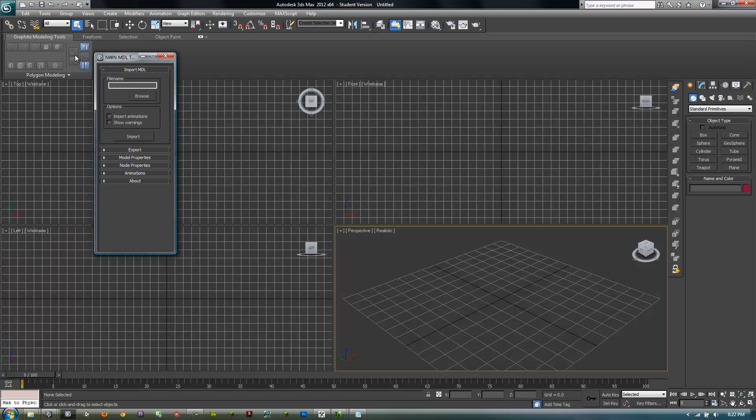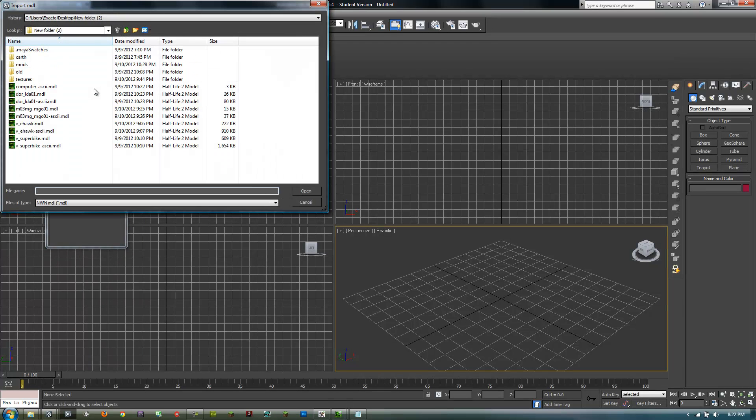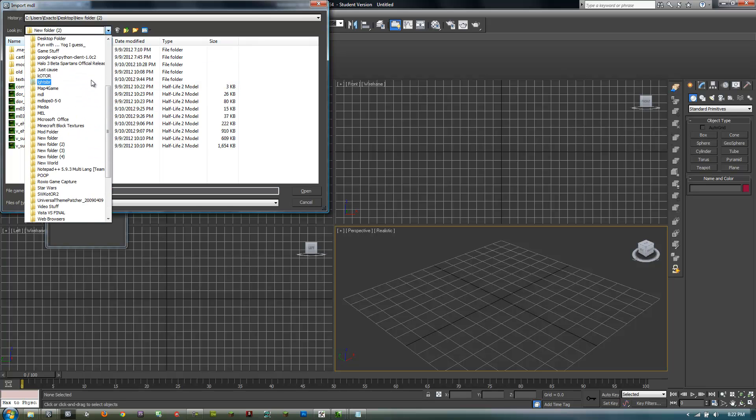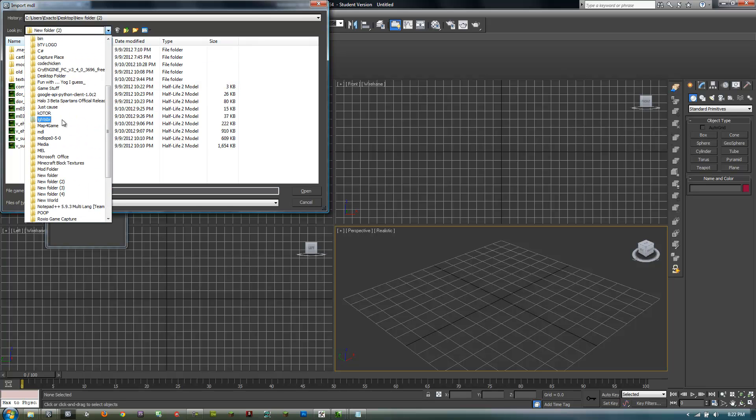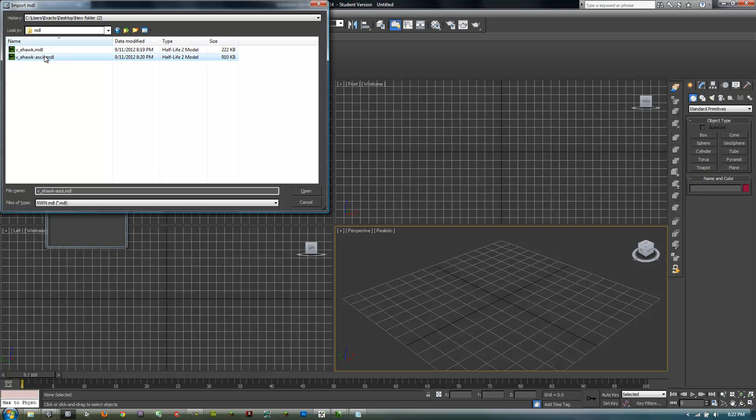Then run that and it'll bring up this nice little window. Go to browse and find your folder once again, and make sure you select the ASCII because this will not work. This is what MDLOps did—it converted it to ASCII.